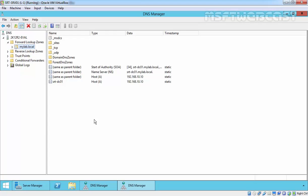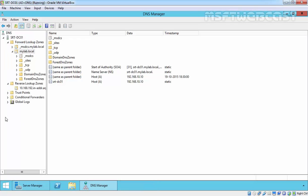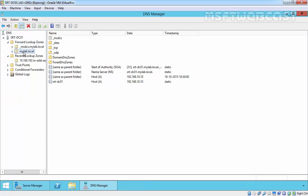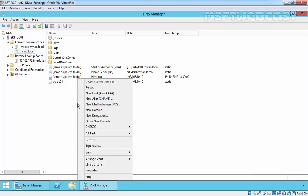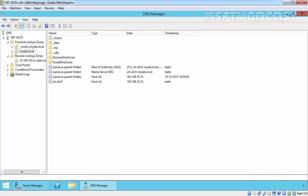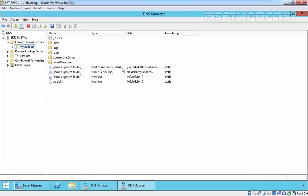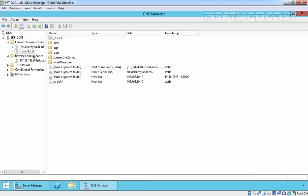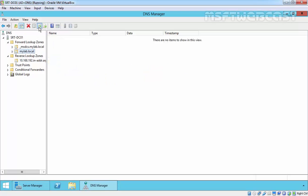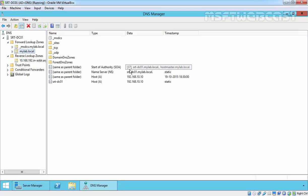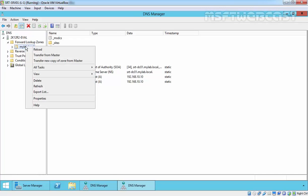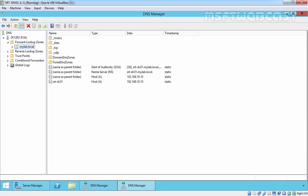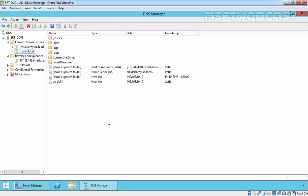Once the secondary zone receives the database from the master, it will now perform all name resolution requests for the namespace locally. If we update records on our primary zone, for example, here you can clearly see there are start of authority numbers. Currently we have 34 on our secondary server. And if you see on the primary, just refresh, 37. Based on these numbers, both DNS servers will send updates and update the records.